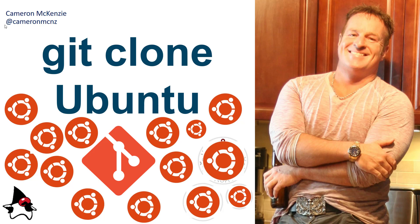Hey, I'm Cameron McKenzie. I'm the editor-in-chief at TheServerSide.com. You can follow me on Twitter at CameronMCNZ, but for right now I wanted to talk to you about how to do a git clone and specifically doing it on the operating system Ubuntu.